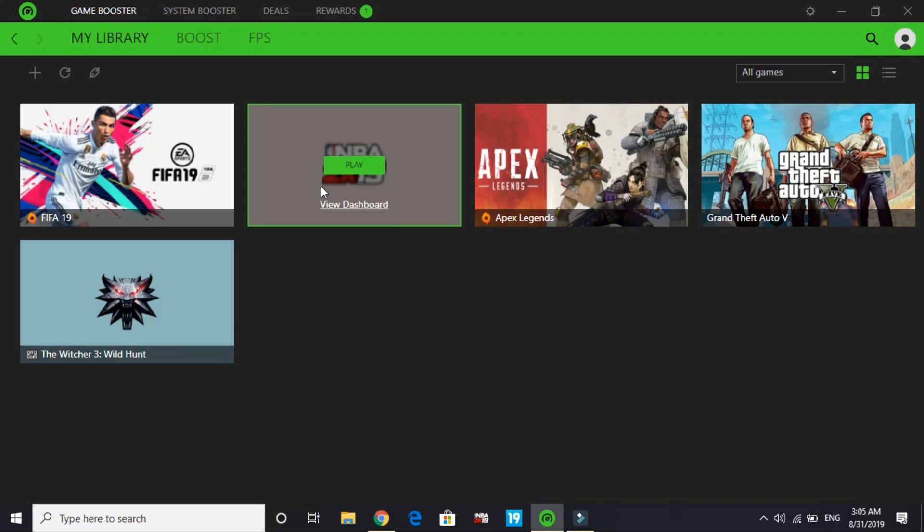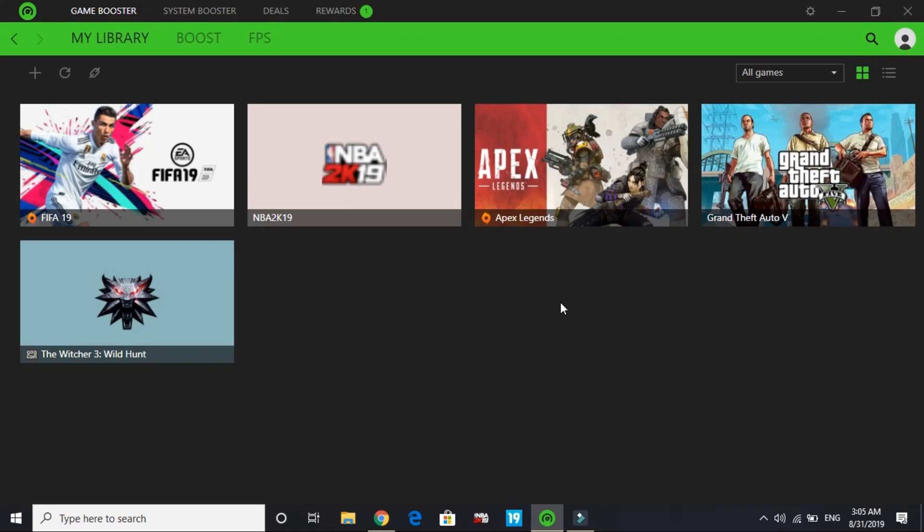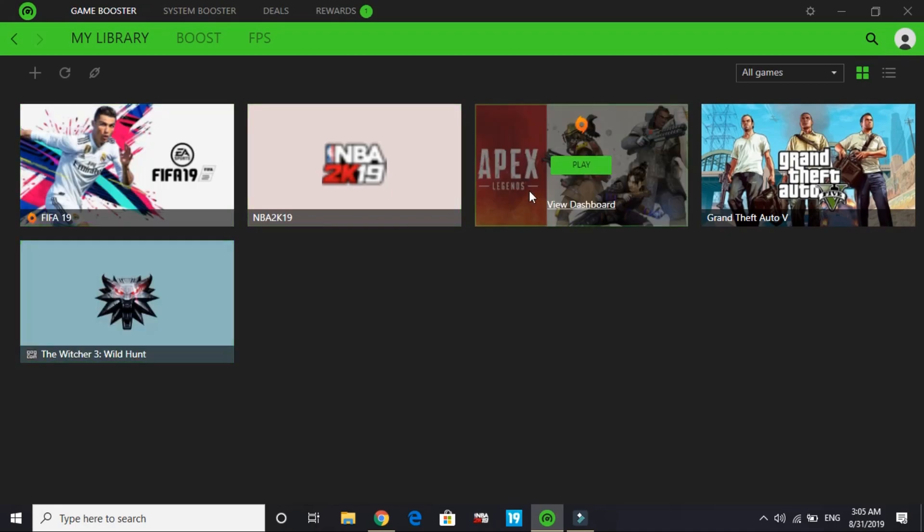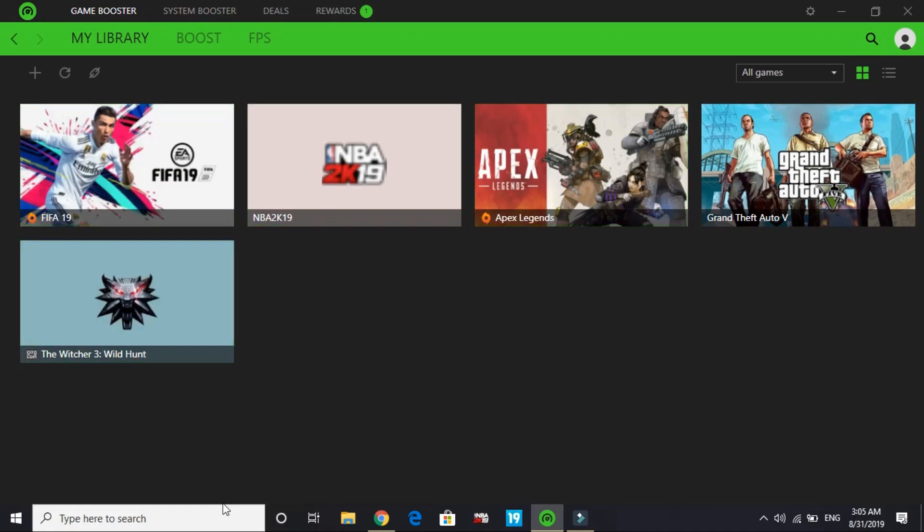You'll find Razer Cortex here. Click on it. I've already signed up and logged my ID into Razer Cortex game booster, so I'm redirected to this page. But the first time you open this game booster, it will ask you to make an ID. Just sign up - it's an easy process. Once you log in, you'll be redirected to this page.